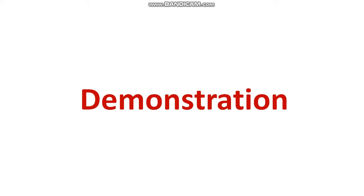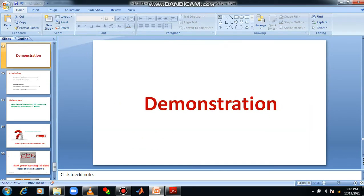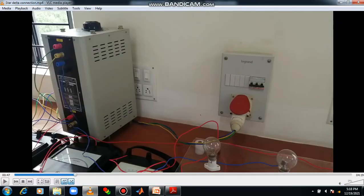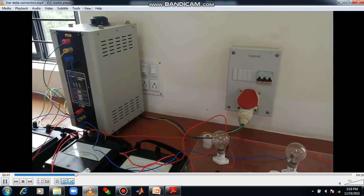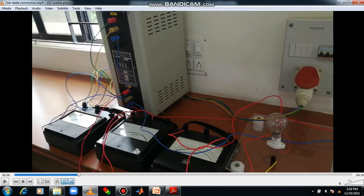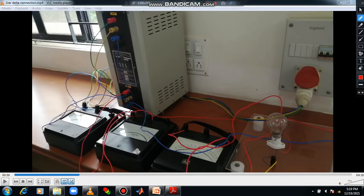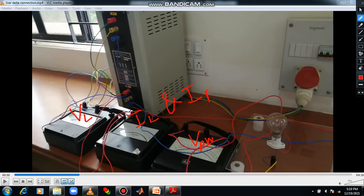Now let us see how to perform the experiment. A video has been prepared in which you will understand how to do the star and delta connection. We have the auto transformer and the meters — a voltmeter, an ammeter, and another voltmeter. Voltmeter number one gives VL, the second gives V phase, and the ammeter gives both IL and I phase since a single meter is sufficient. We also have three lamps.